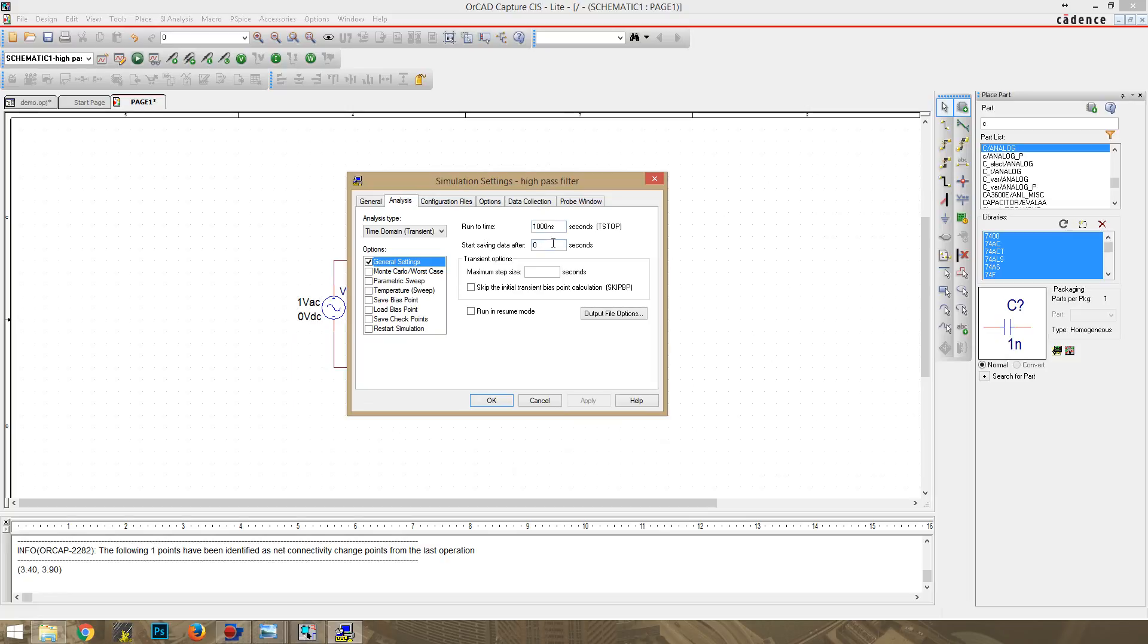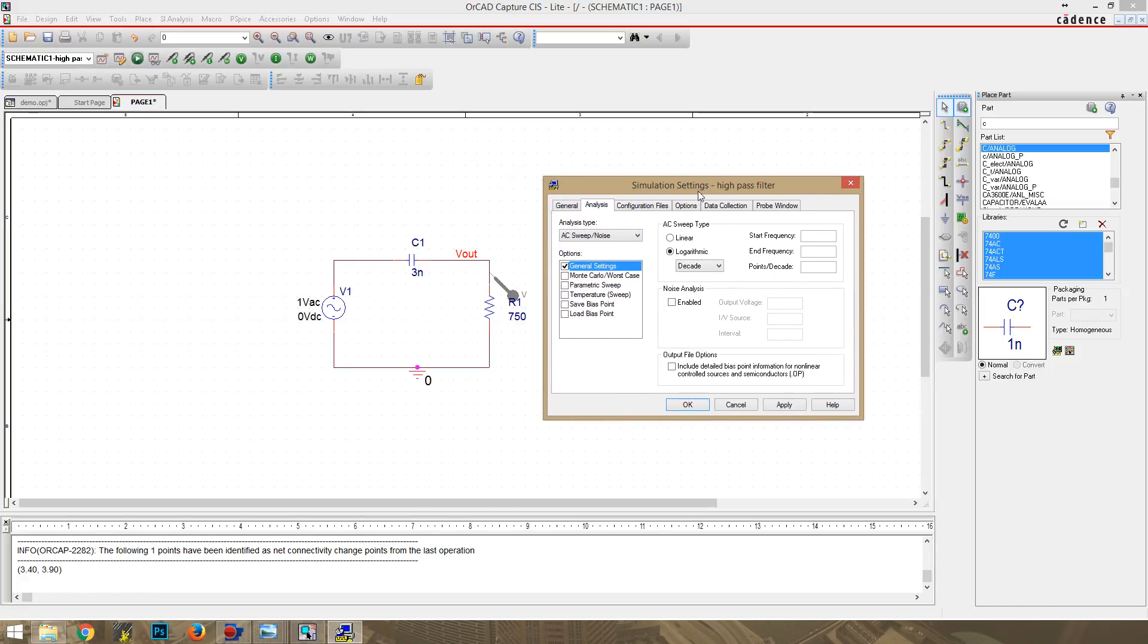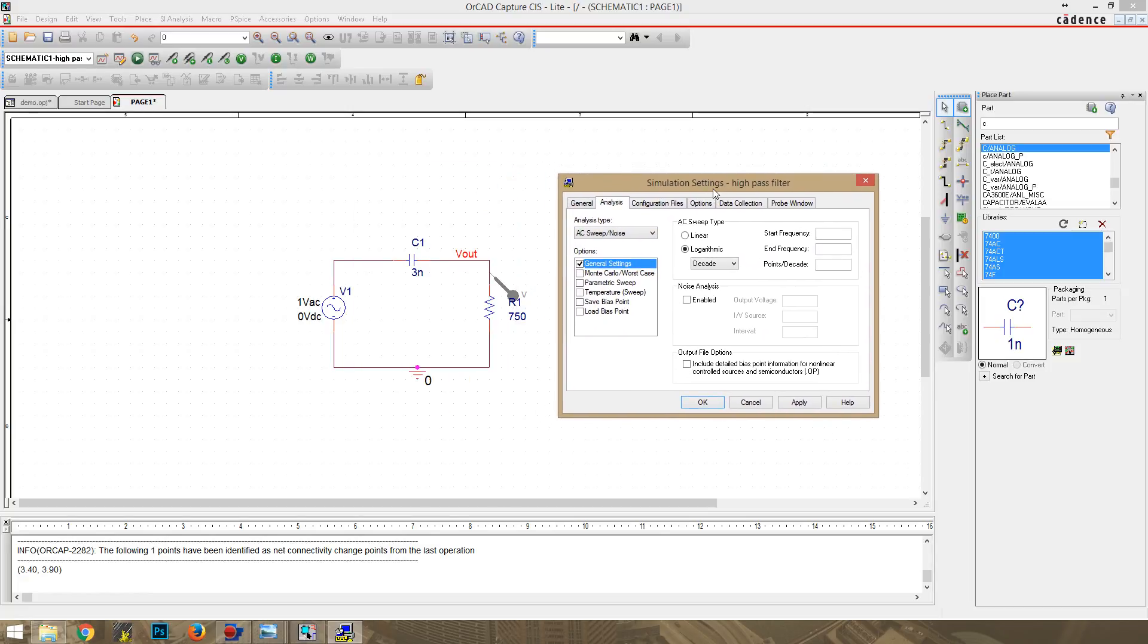So we are going to want an AC sweep. And this will basically show us if it's letting voltage through or not, at a certain frequency. So the start frequency is going to be 100. And the frequency will be 100 MHz.